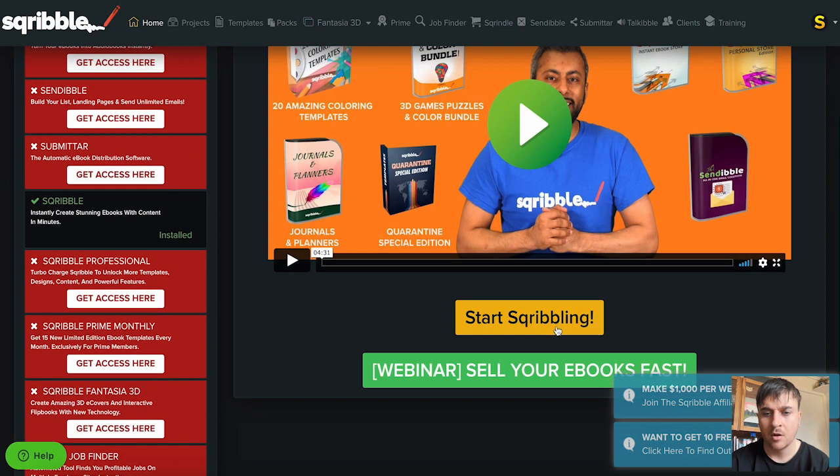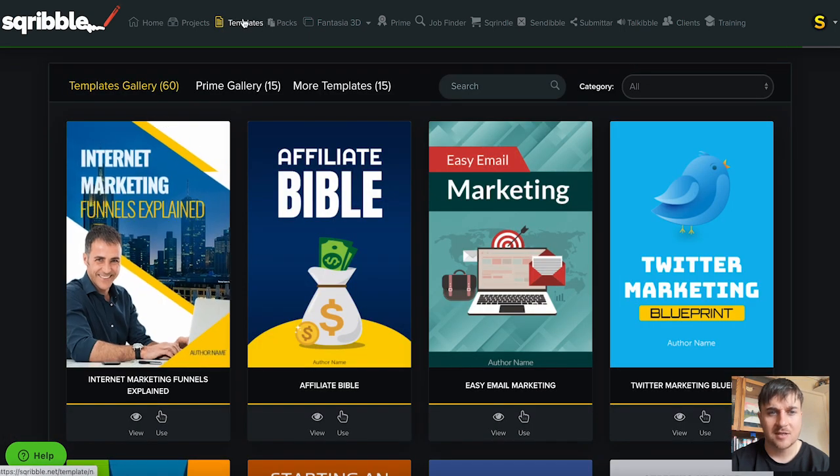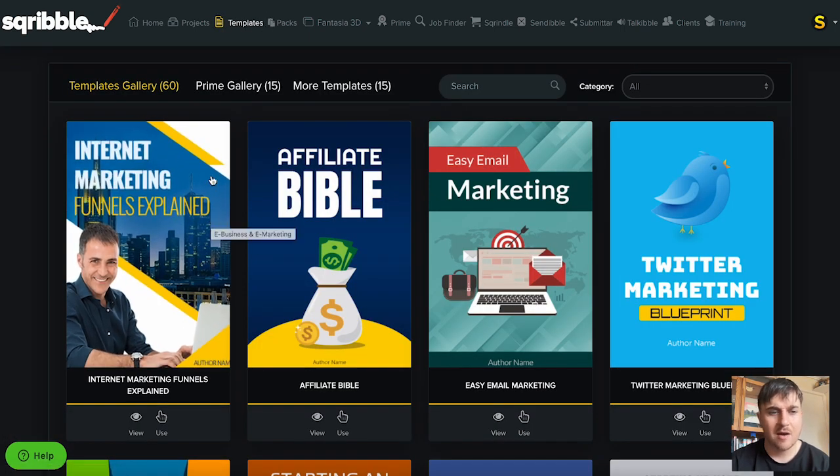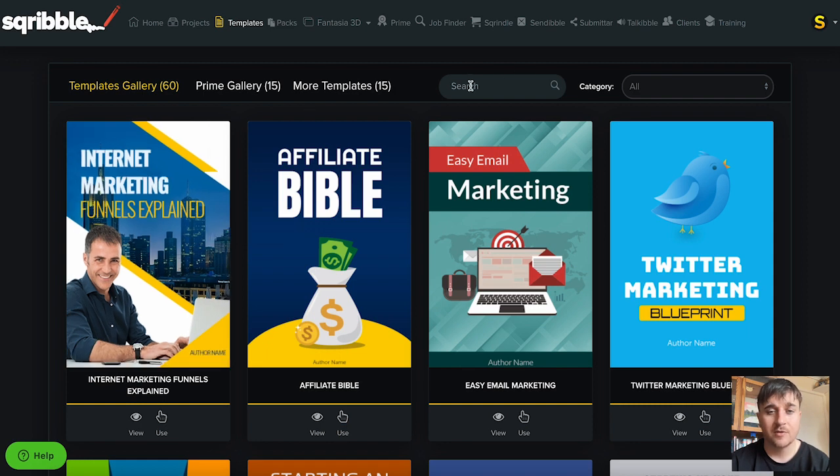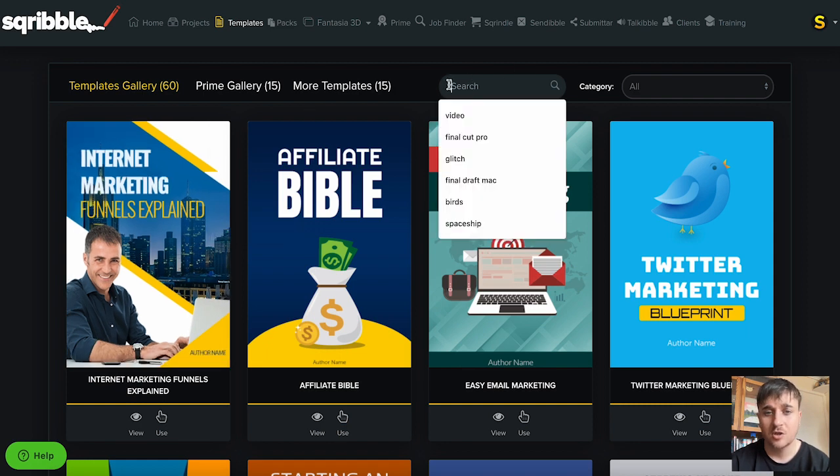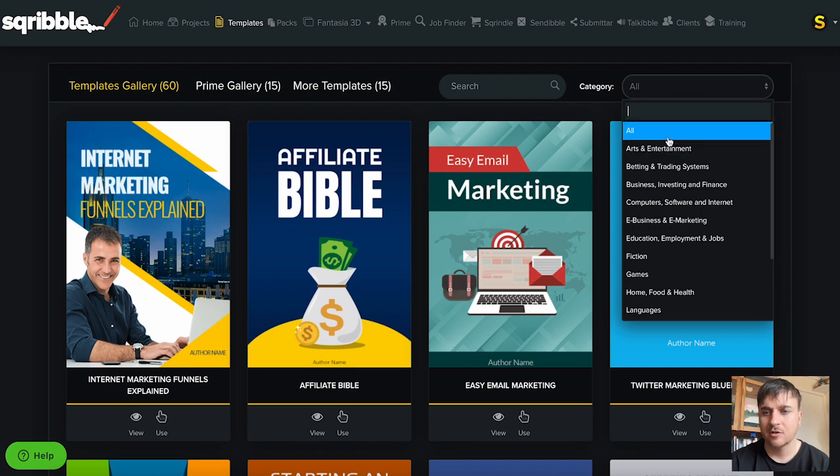So first I'm going to go on start Scribbling and this takes us over to the templates page. Here we have an array of templates to choose from. If we were looking for something specific we could go on search and we can also filter it by category.